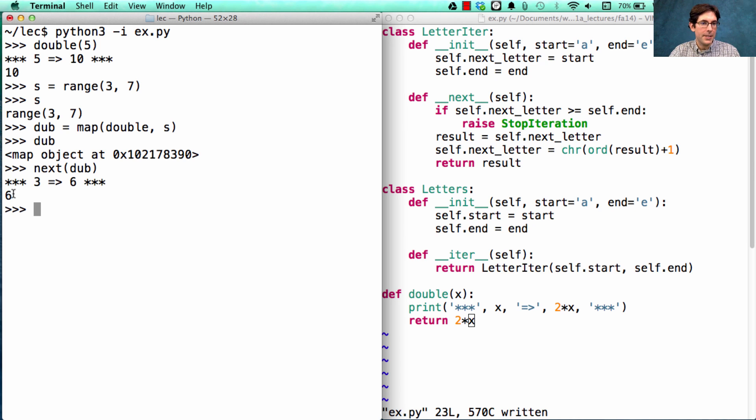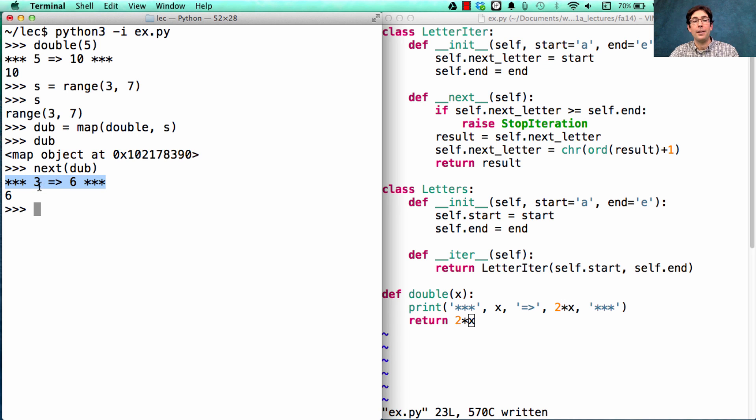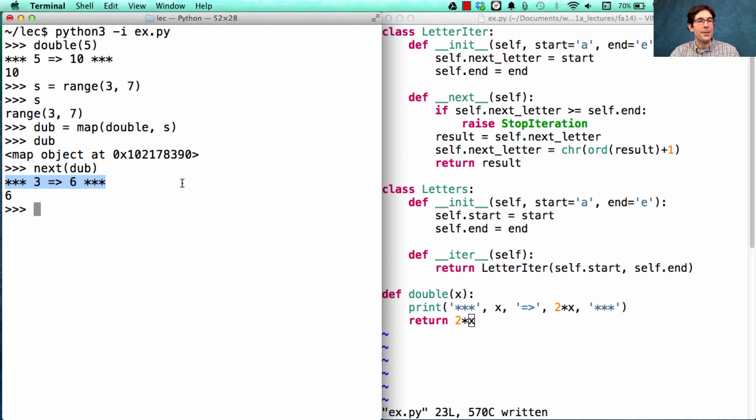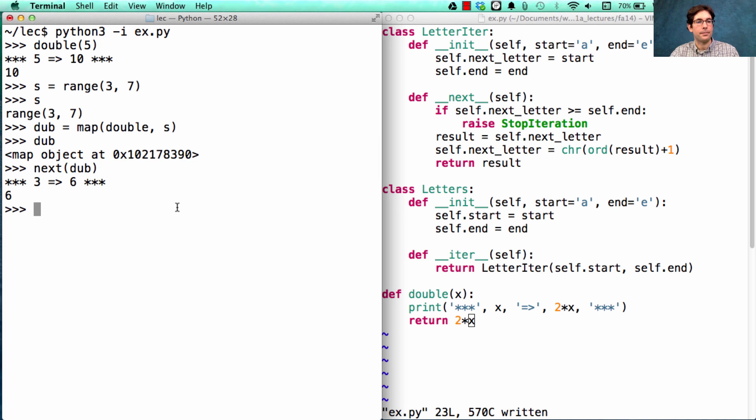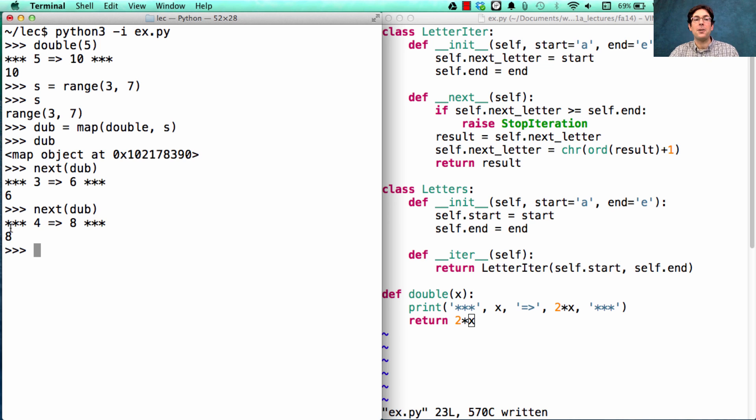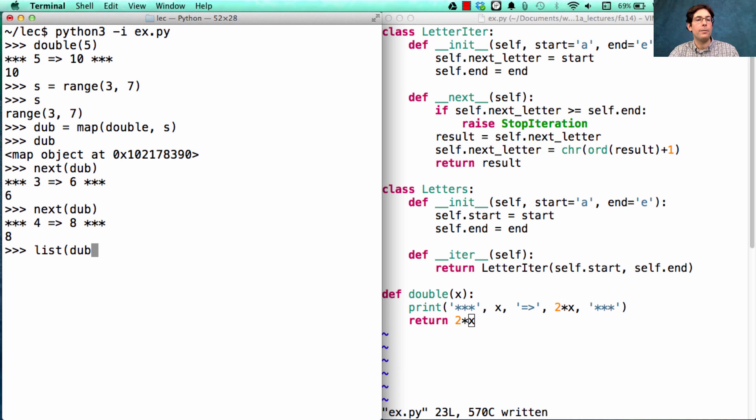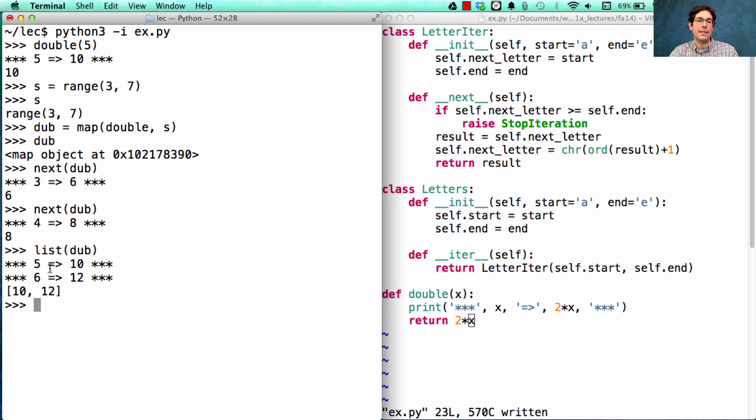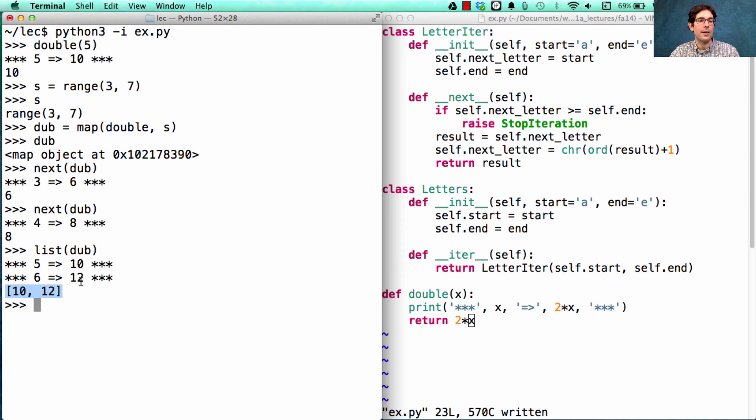It will be 6. Notice that this is the moment when 3 was taken in and 6 was returned. It was not when we created the map, but when we actually asked for an element. If we ask for the next dub again, then it will call again. But it won't call more times than it needs to. It's only when we really ask for all of the elements that we then have to call double on each one and construct a list with the results. Here we see we finally passed in 5 and 6.